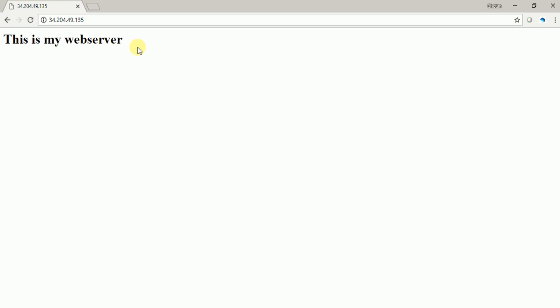So that was the assignment where we created a custom AMI and then migrated copied that AMI from one region to another and launched an EC2 machine in another region.